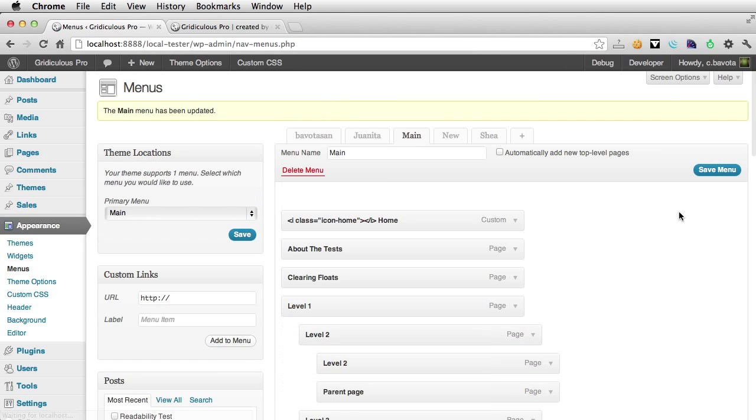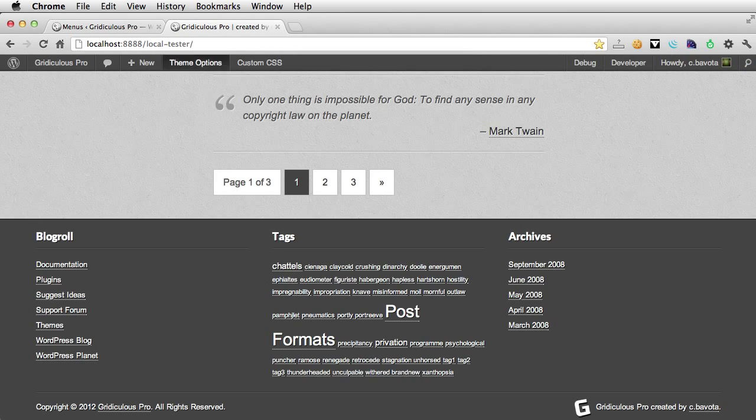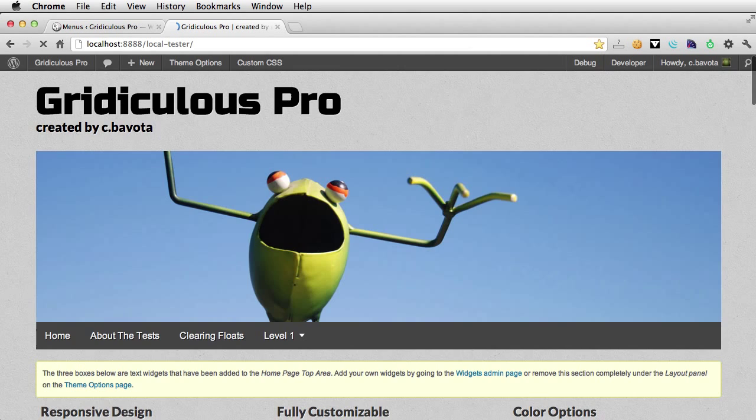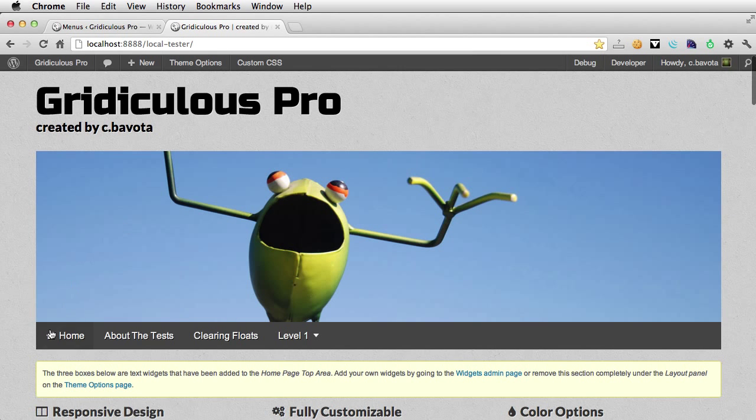So we go to save, go back to our front page, refresh, and you can see the icon now appears there.